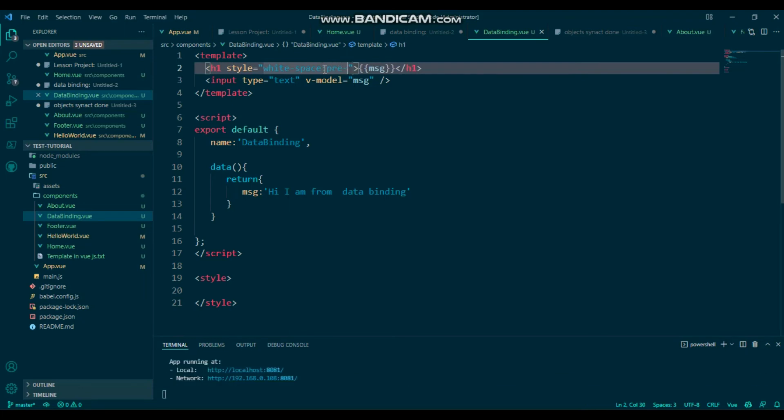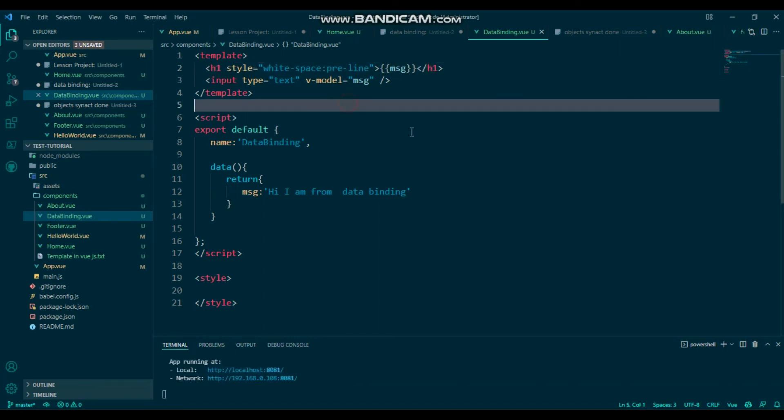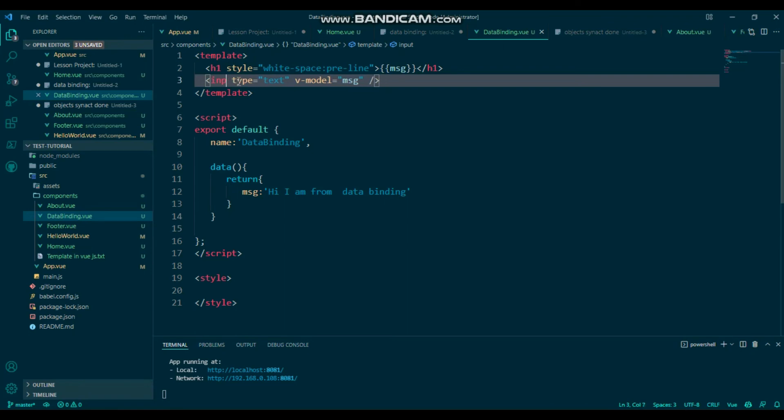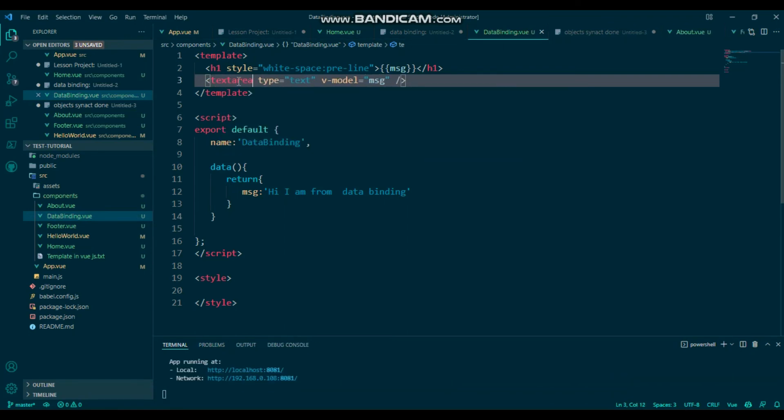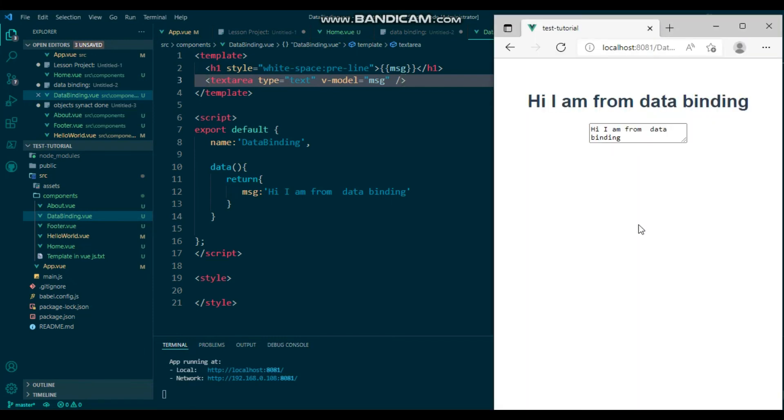Pre-line. Simply use it and here just change it to textarea. Then you will see that.